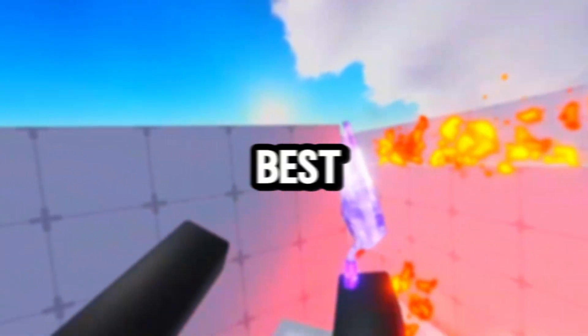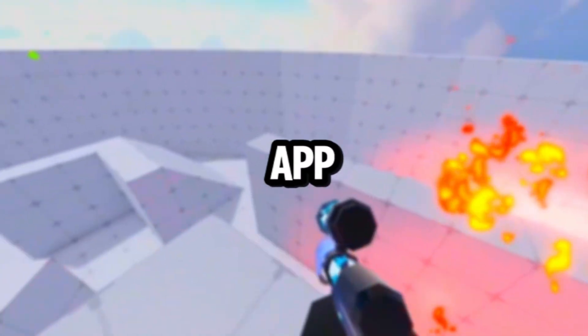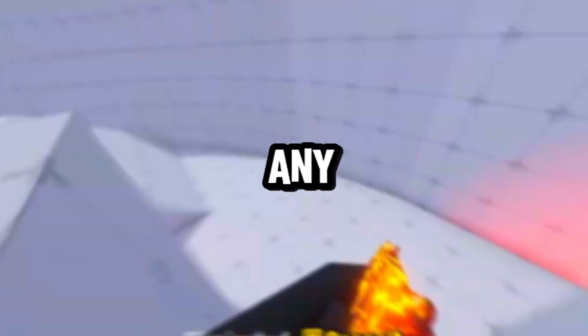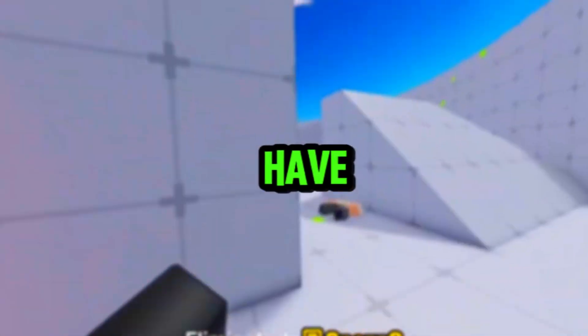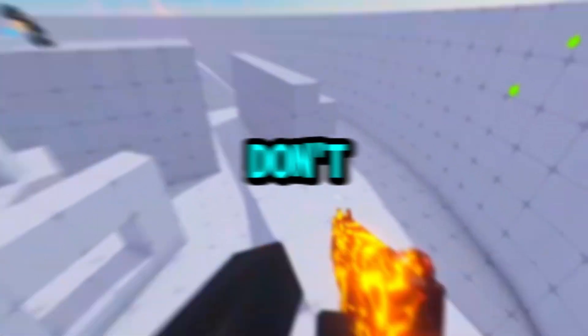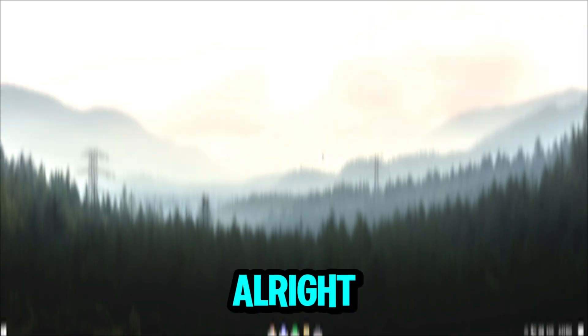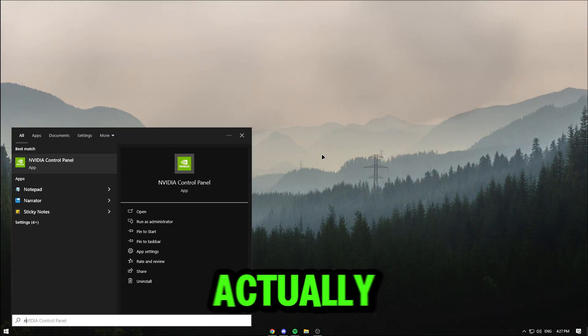All right, so today in this video I'm showing you guys the best NVIDIA app settings to boost FPS in any game and fix any issues that you have. Download link will be in the description if you don't have it, and let's go right into the video.